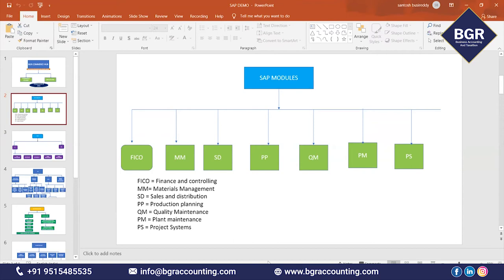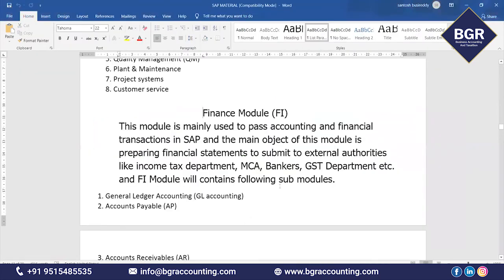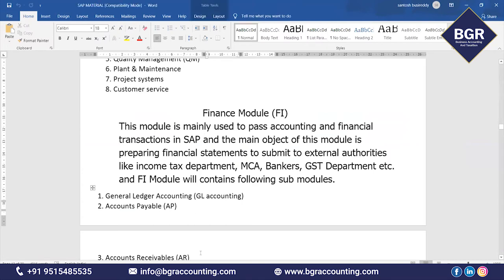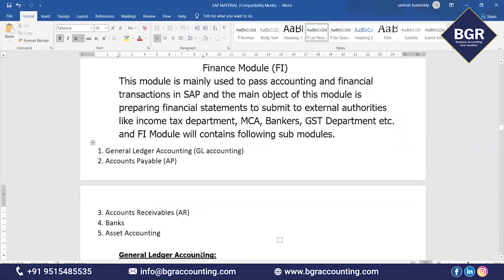The ultimate target of the FI module is to take a printout of the balance sheet and profit and loss account, and to record day-to-day accounting and financial transactions. This is the purpose of the FI module. FI module has sub-modules: General Ledger (GL) Accounting, Accounts Payable, Accounts Receivable, Bank Accounting, and Asset Accounting.